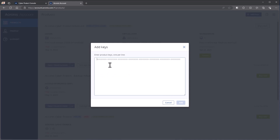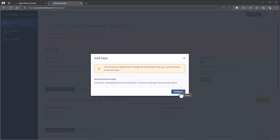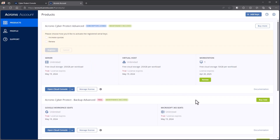Now I can come in and hit Add Keys — same kind of idea. I can copy the keys from the document that's sent, enter in the new key, and when I hit Add, it's going to pick this up, but you can see there's a warning here: you have to decide how to merge the license key with your current keys in the next step.